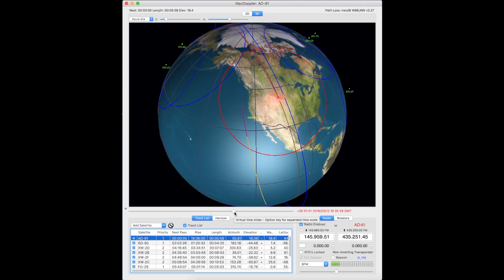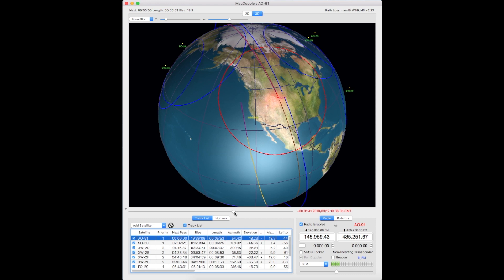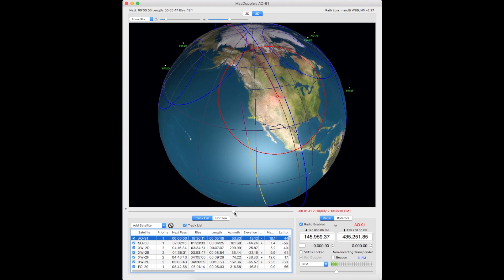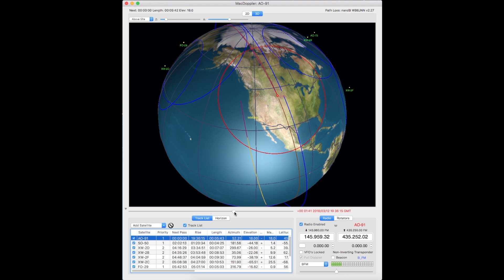So just to the east of the Rocky Mountains in the center part of the U.S. Now I have an elevation of 18 degrees, 53 degrees azimuth. So it should be a good path to the satellite at this time.